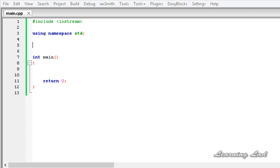Hi, this is Anil and welcome to the video tutorial for the Learning Light on C++ programming. In this tutorial we're going to learn how to overload the shorthand operators such as plus-equal-to and minus-equal-to, and also how to overload operators using friend functions.